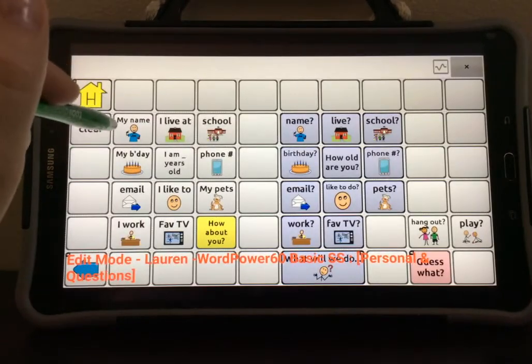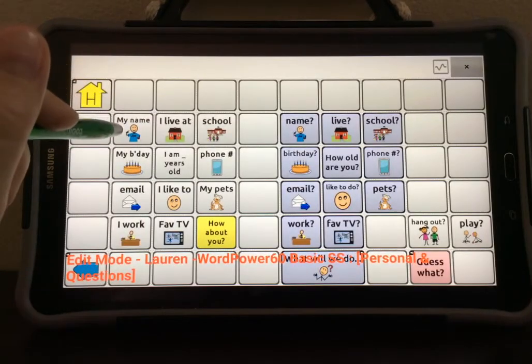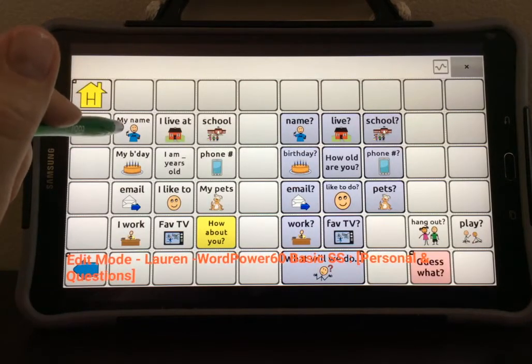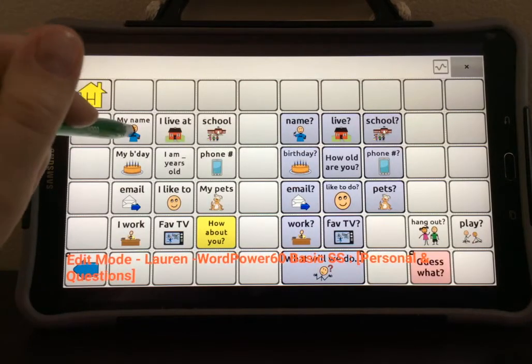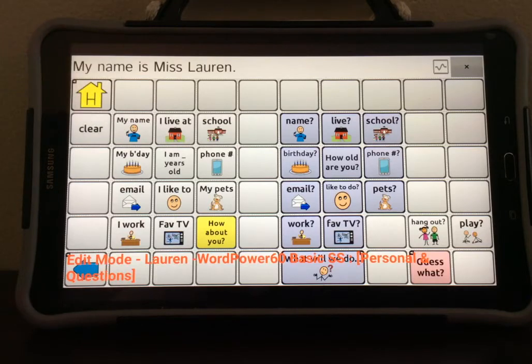I'll test this. You can see the button still says My Name here, but when I press it, it actually speaks what I programmed in.